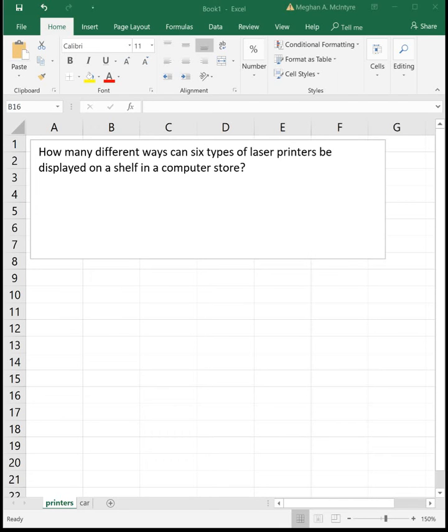This video is going to look at more examples of probability problems. First example: how many different ways can six types of laser printers be displayed on a shelf in a computer store?